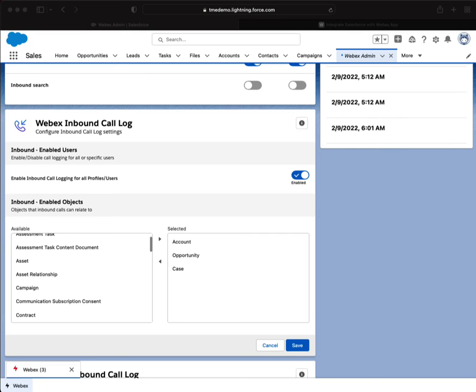The last part of calling will be controlling what appears on the More Info tab. We'll see you for that final section next time.